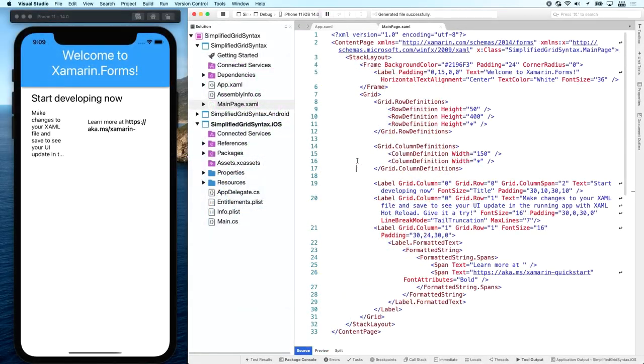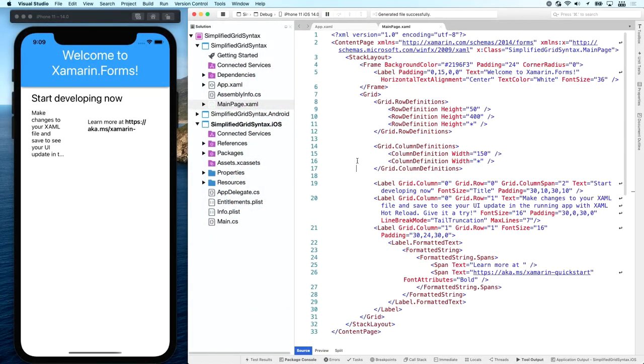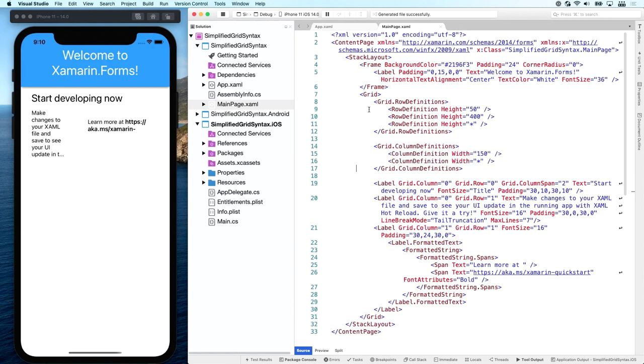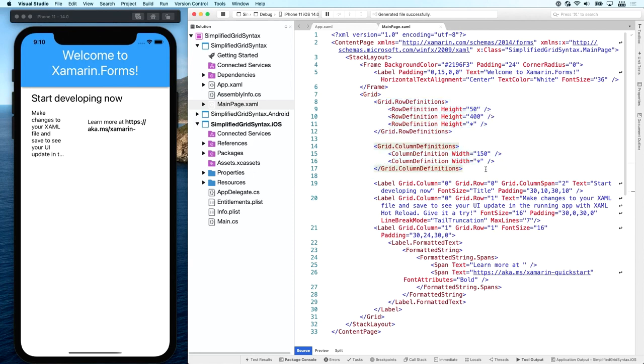So here we see running a very simple Xamarin.Forms application on the left. You can see it running on iOS right now. This is just the file new app template. Basically, I've made a little bit of an adjustment here. I've added a grid here, which is not typically here. But, you know, this video is about grids, so I needed one.